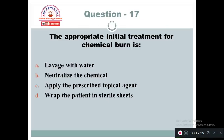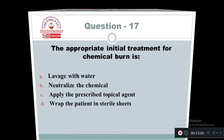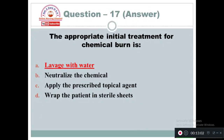Question 17: The appropriate initial treatment for chemical burn is: Option A: Lavage with water. Option B: Neutralize the chemical. Option C: Apply the prescribed topical agent. Option D: Wrap the patient in sterile sheets. The right answer is Option A — the initial treatment in chemical burn is to clean the area with water, that is lavage with water.